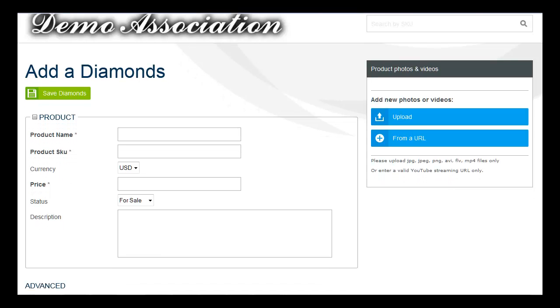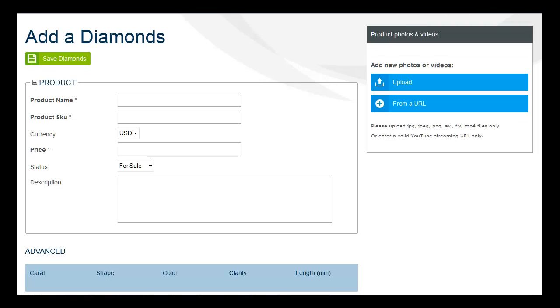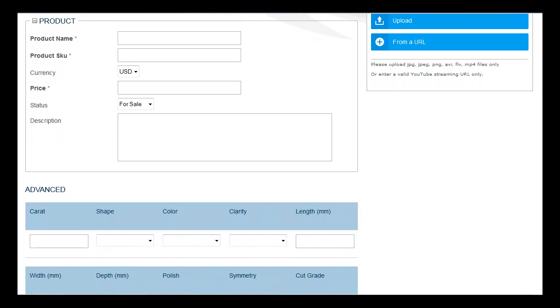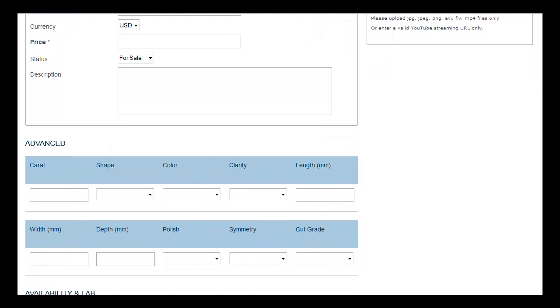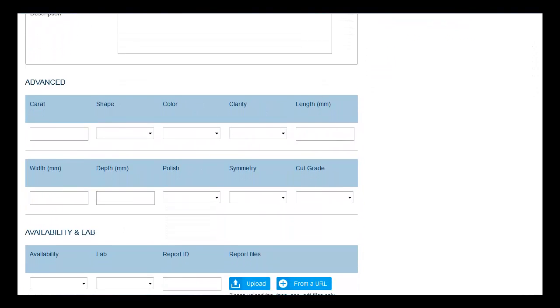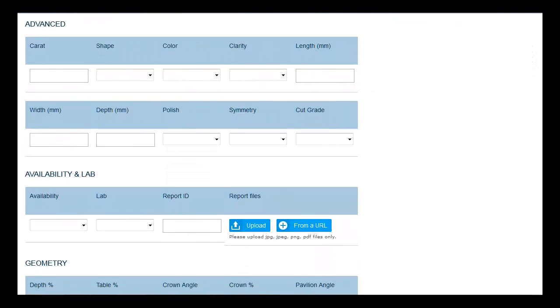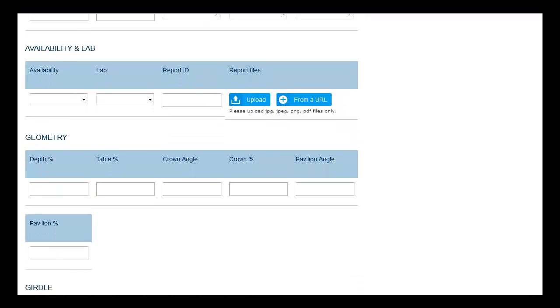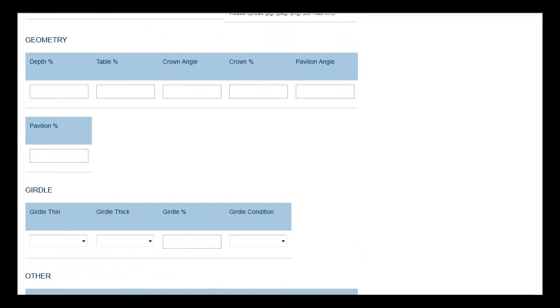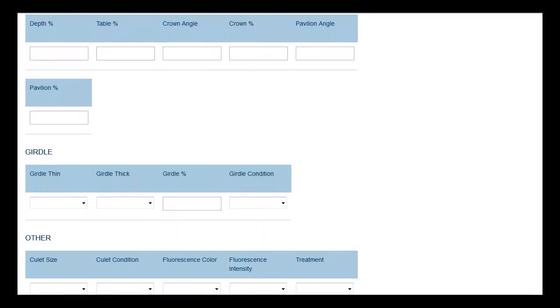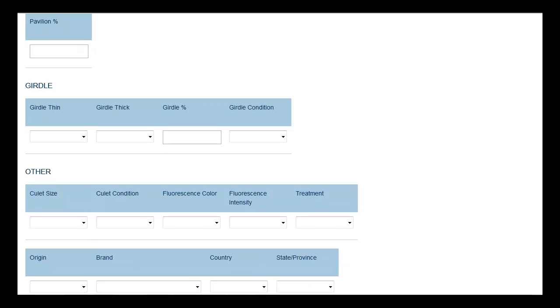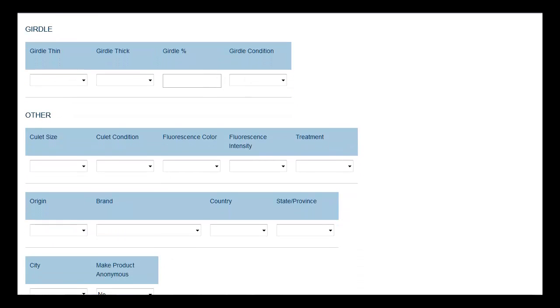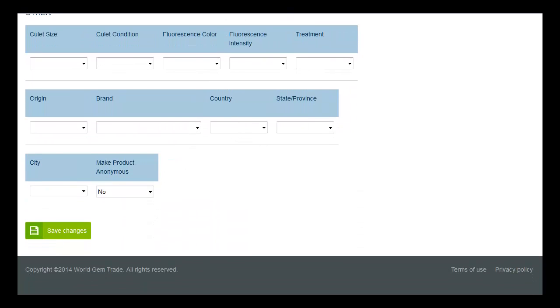They can add their inventory for sale one by one, or upload their inventory instantly through a CSV file, XML, or simply through an API. All information is accepted, including the type of lab, documentation, videos and images.